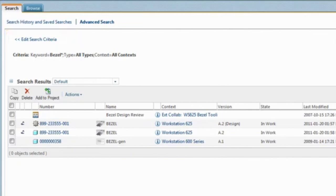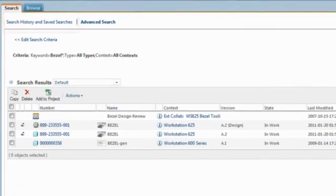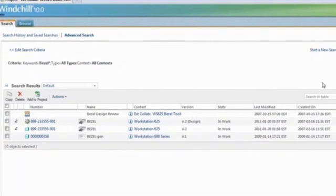We keep track of recently executed searches as well as allow you to save searches that you do frequently. This can be a real time-saver for your product teams.